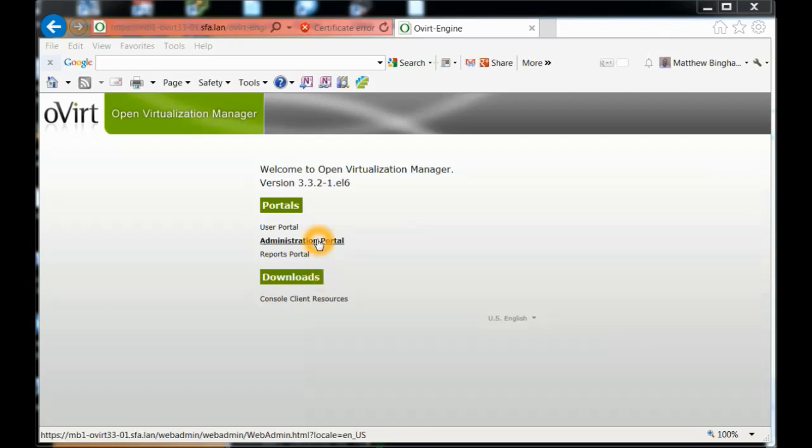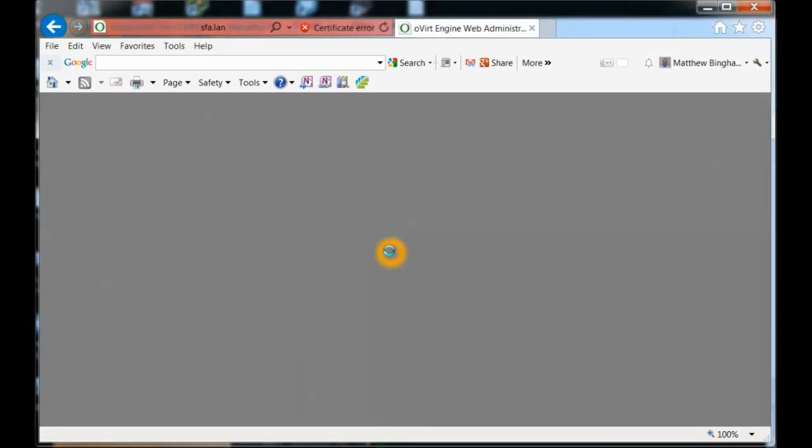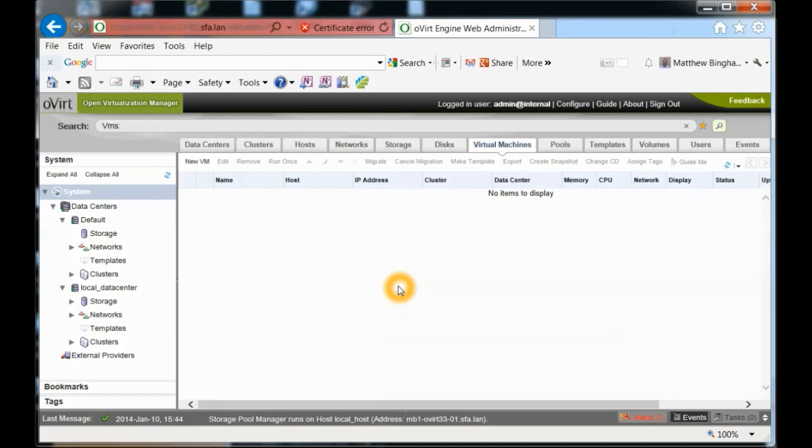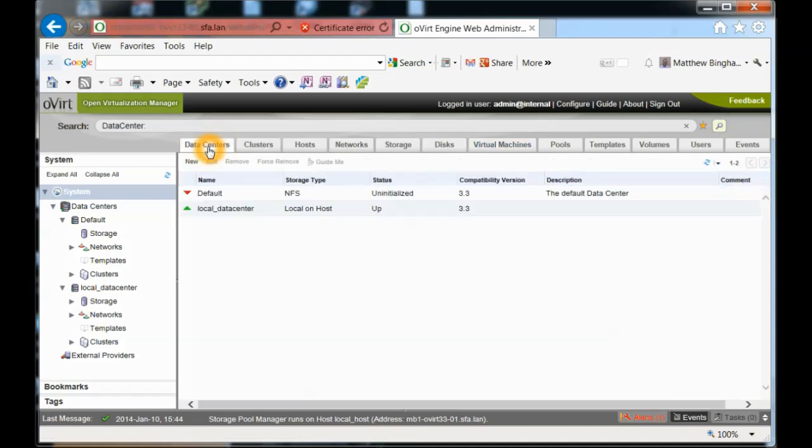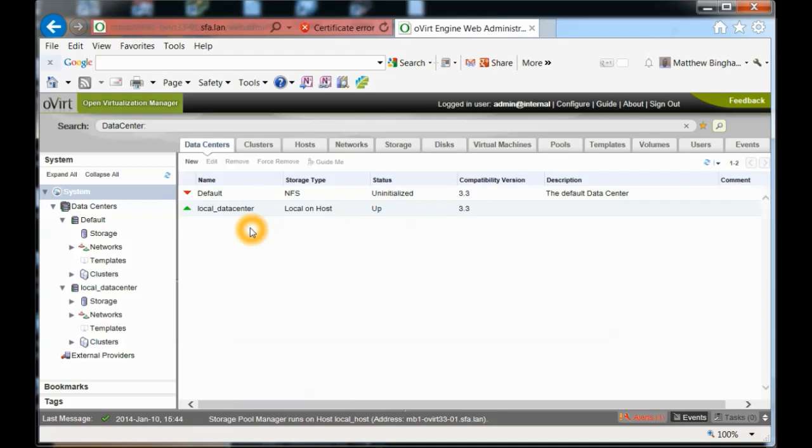Let's first go into the administration portal. Here you'll be asked for the name and password - it's admin and then the password you set up in the command line. From there, you can go into the data centers. You can see we have the local data center, it's up and running 3.3. The other one's just the default. You can actually delete and remove it, but we're not going to do that right now.